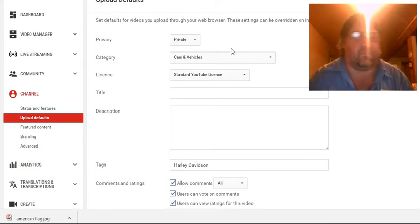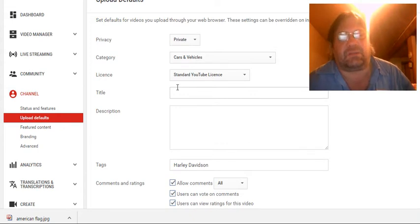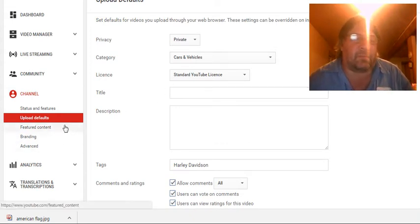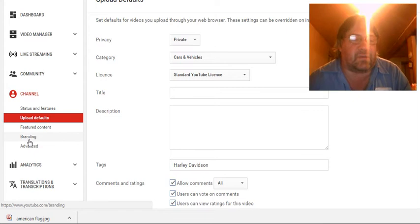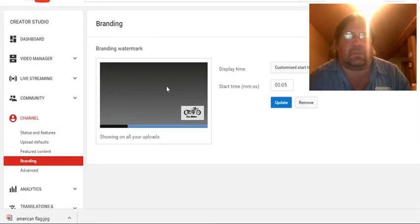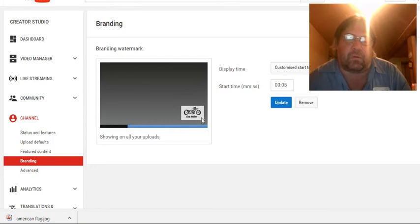That way you don't get all funky videos on there. That's just my thing, you know, everybody does what they like. But what this video is about is right down here it says Branding. Now if you hit Branding, this is basically your video that's going to play. And you get your little watermark over in the corner here.